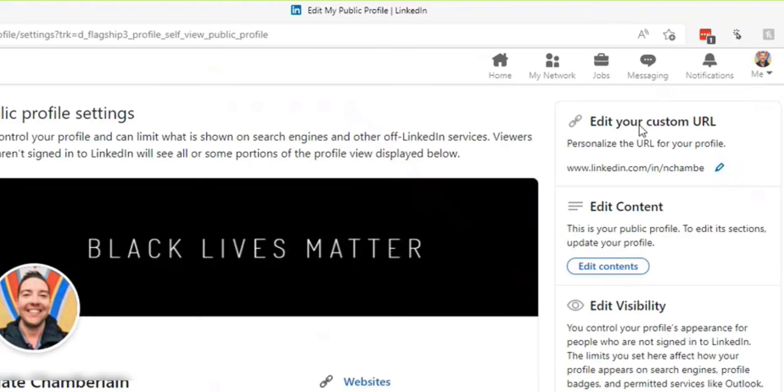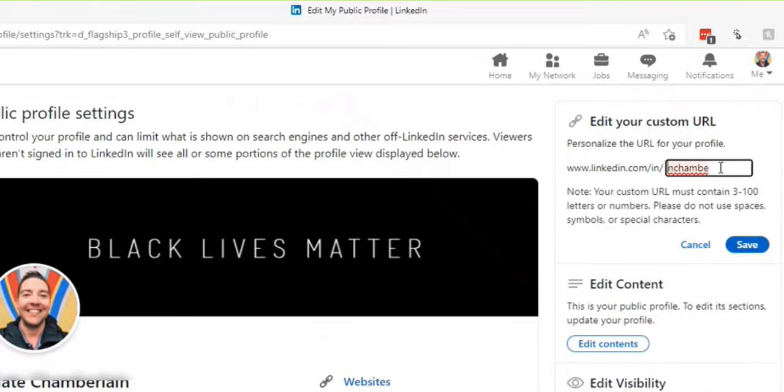So be sure to give that something short and sweet and easy to remember so you don't have to find your URL again in the future.